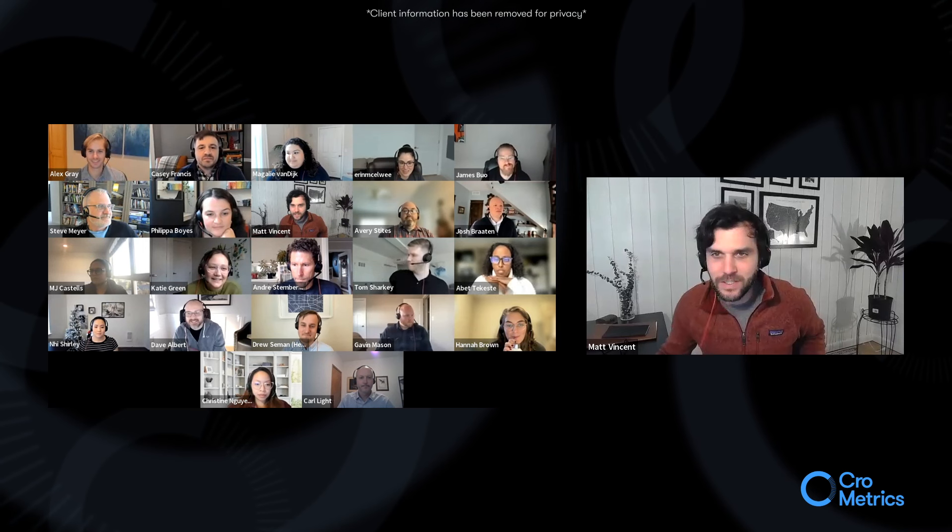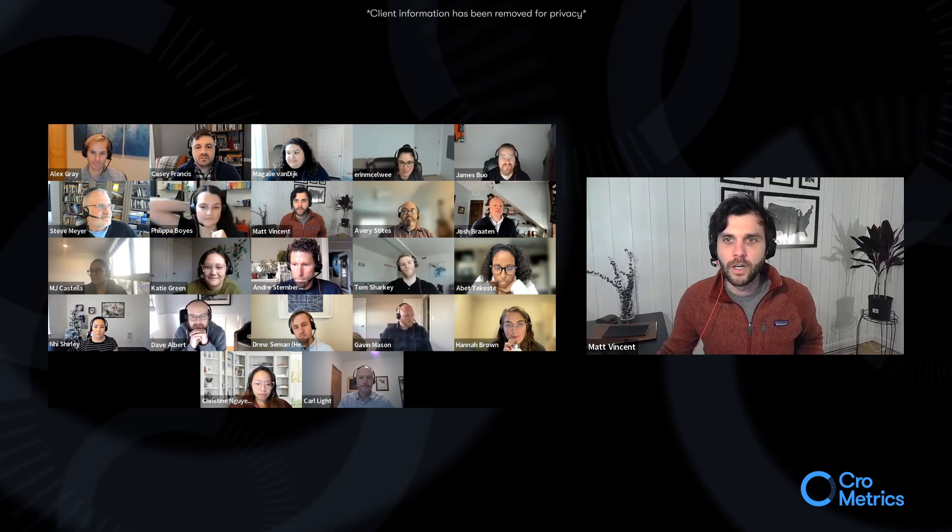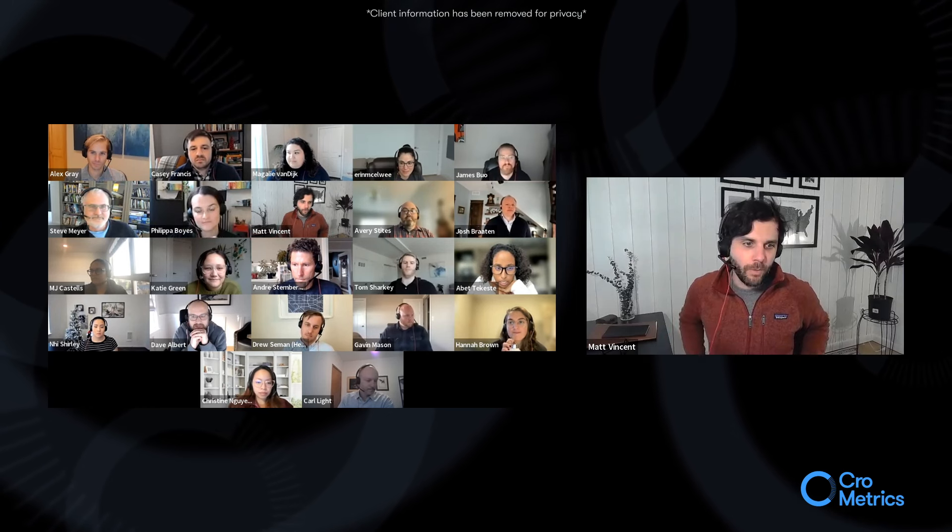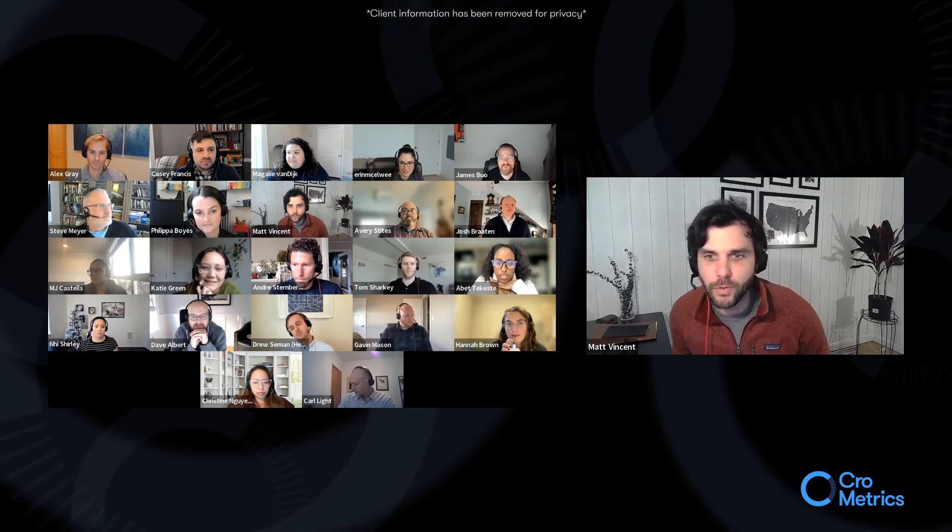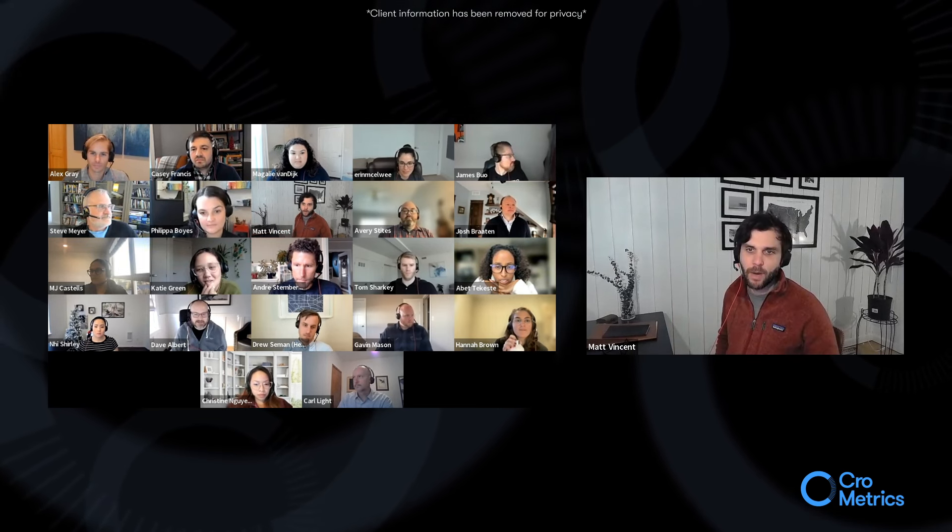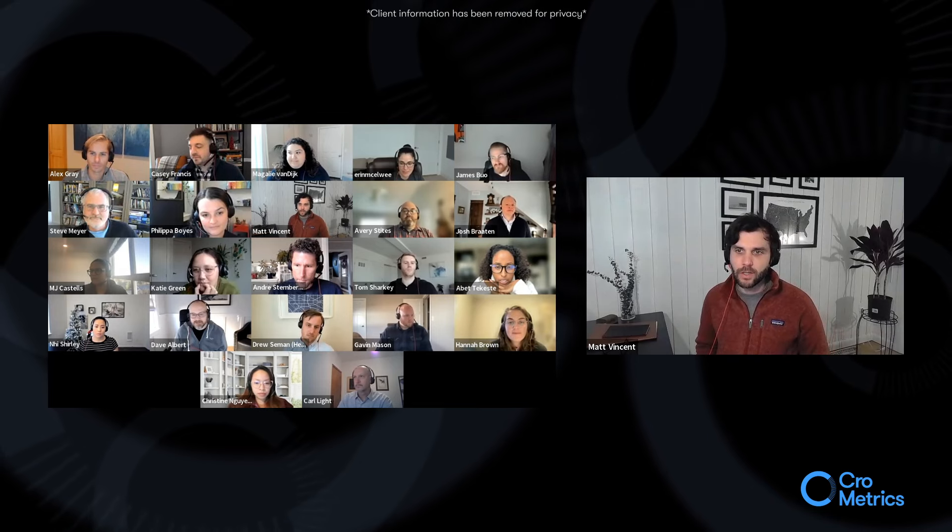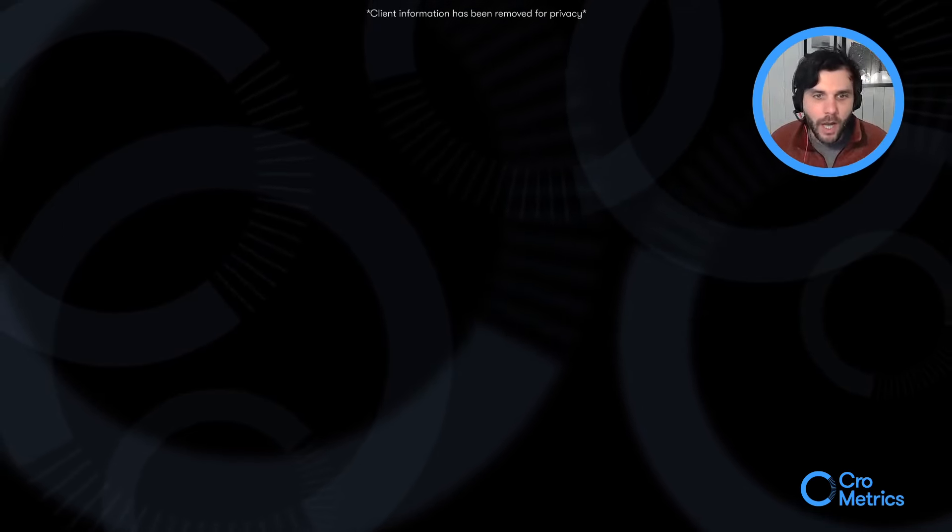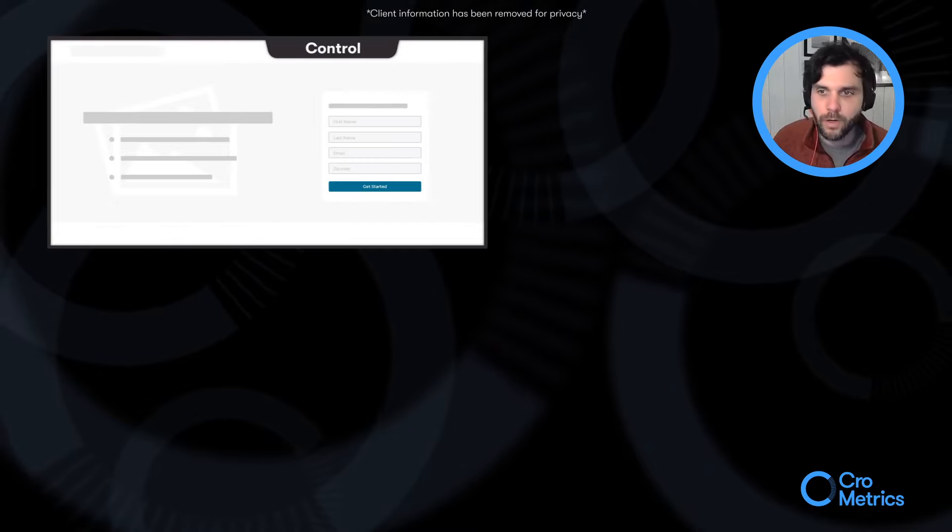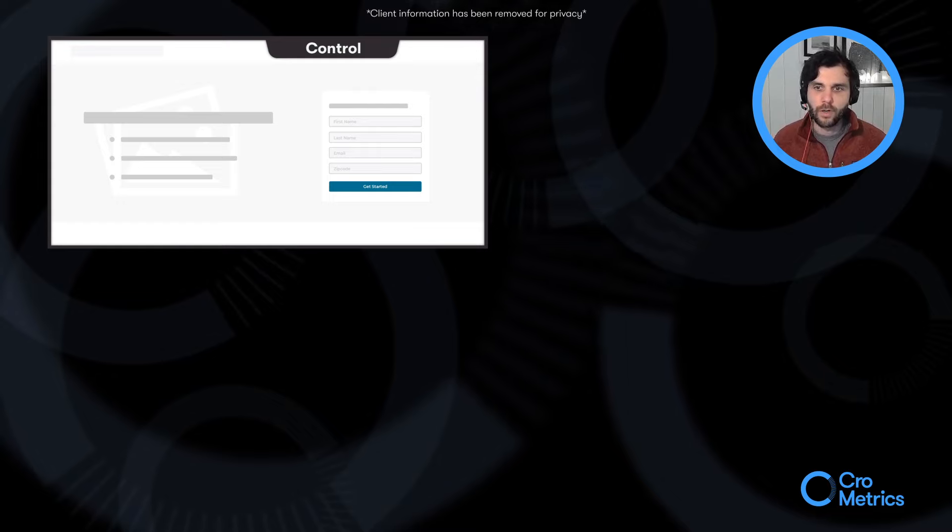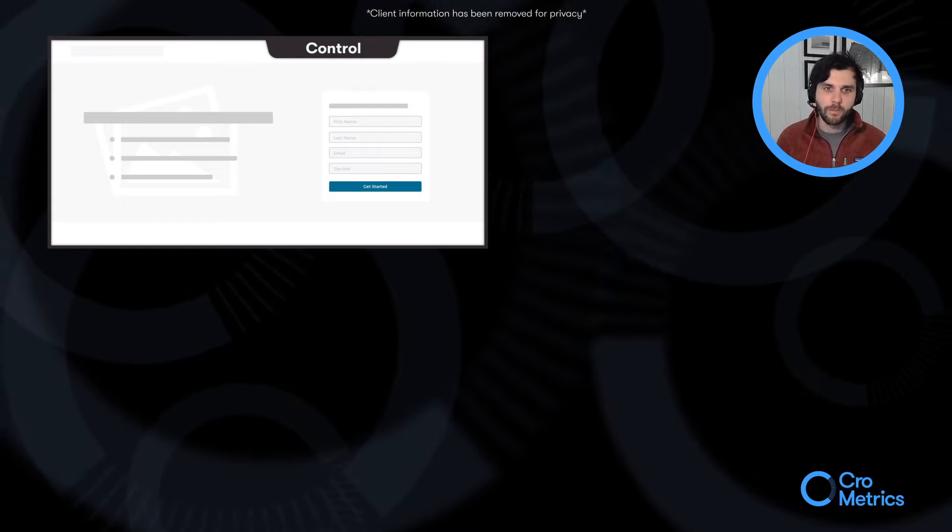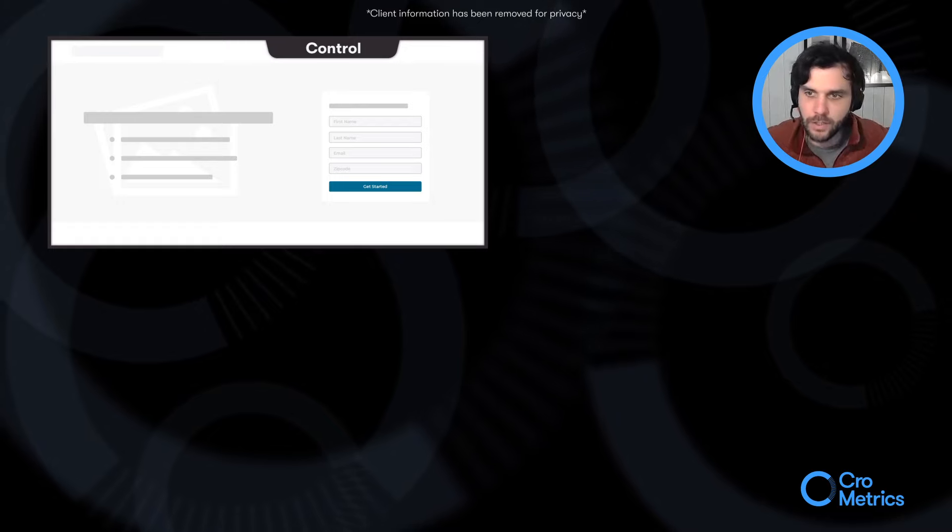So, with this experiment, we wanted to run a test for one of our for-profit clients who looks to contract with existing cleaners and to match them up with customers looking to have their homes cleaned. And so, on this landing page, what we were looking to increase were the number of cleaners who would complete their onboarding application.